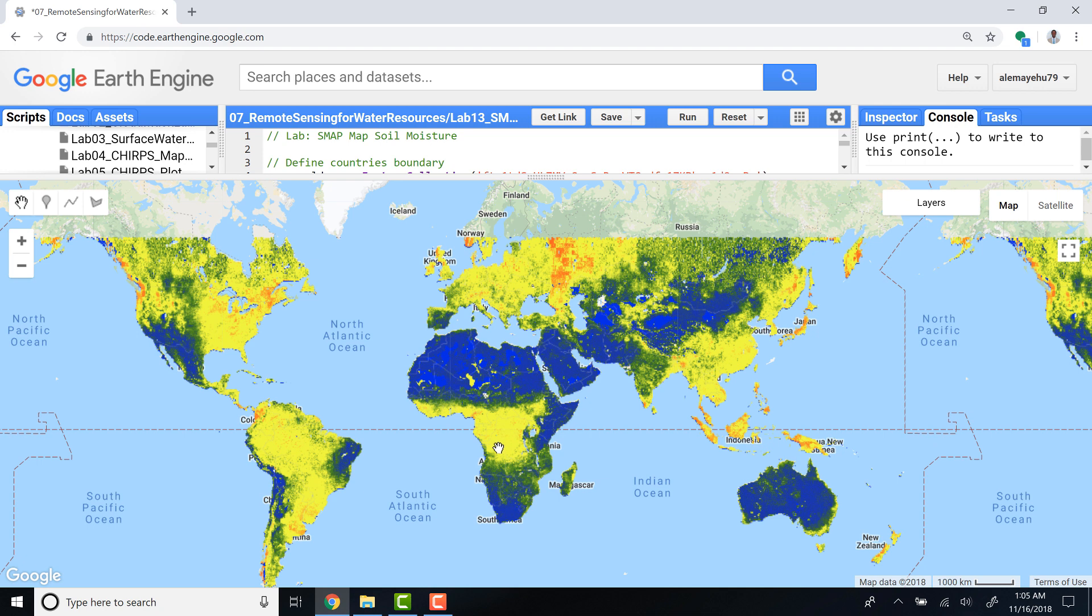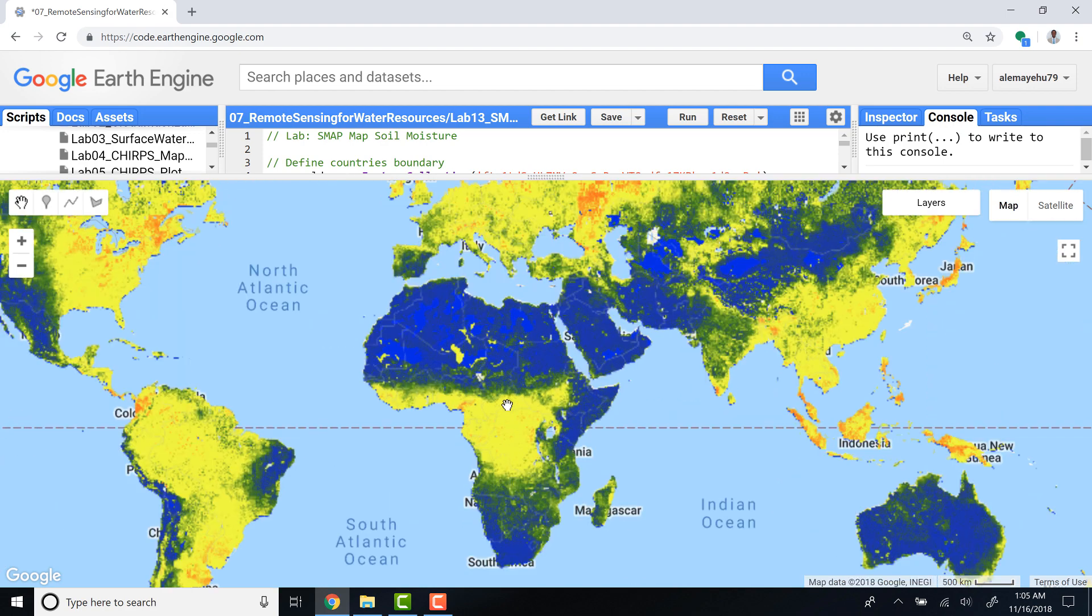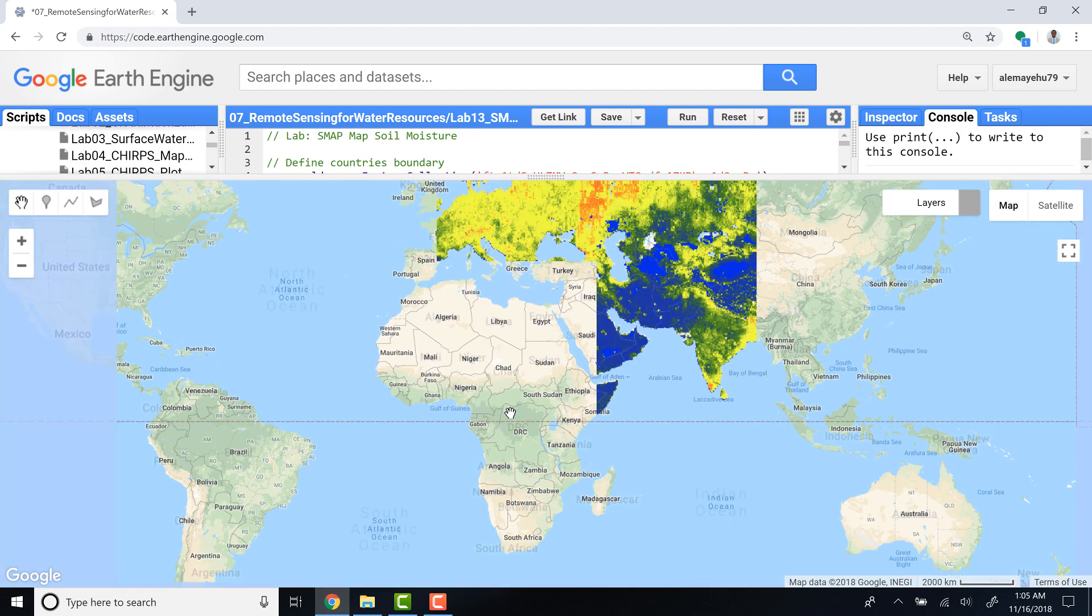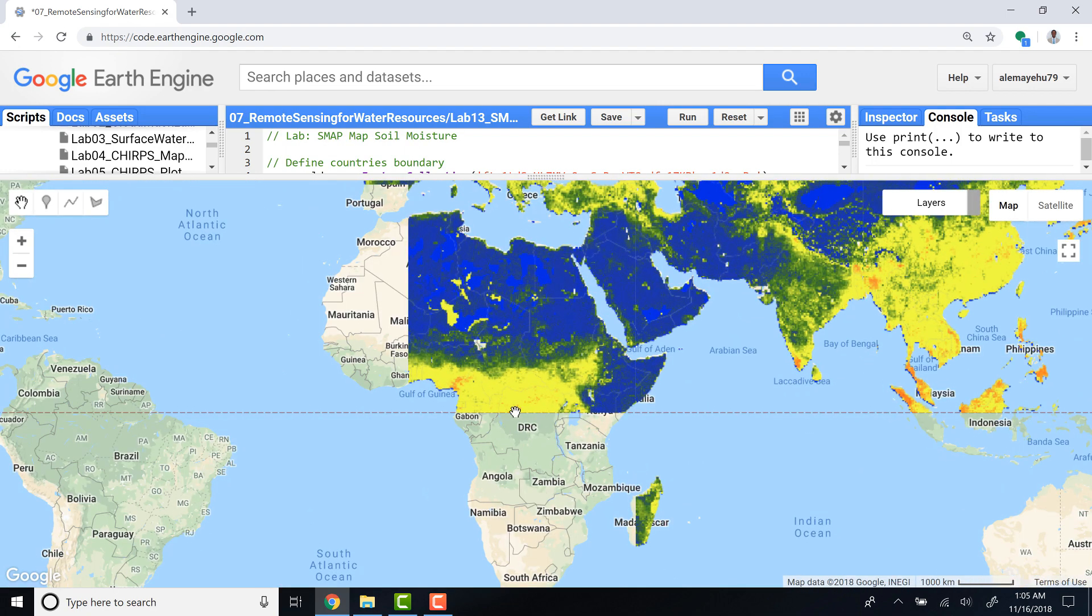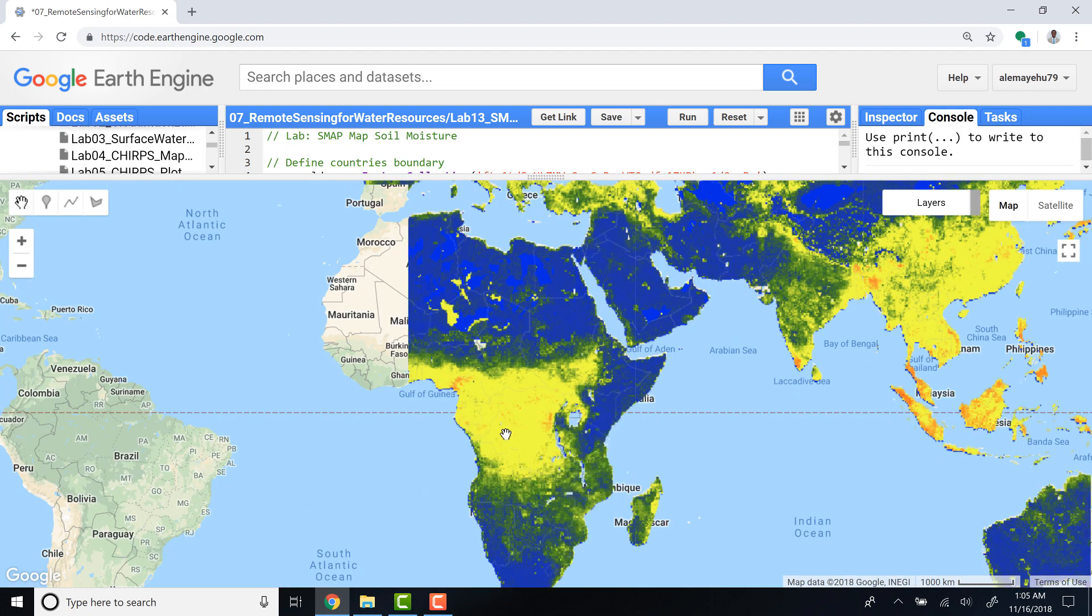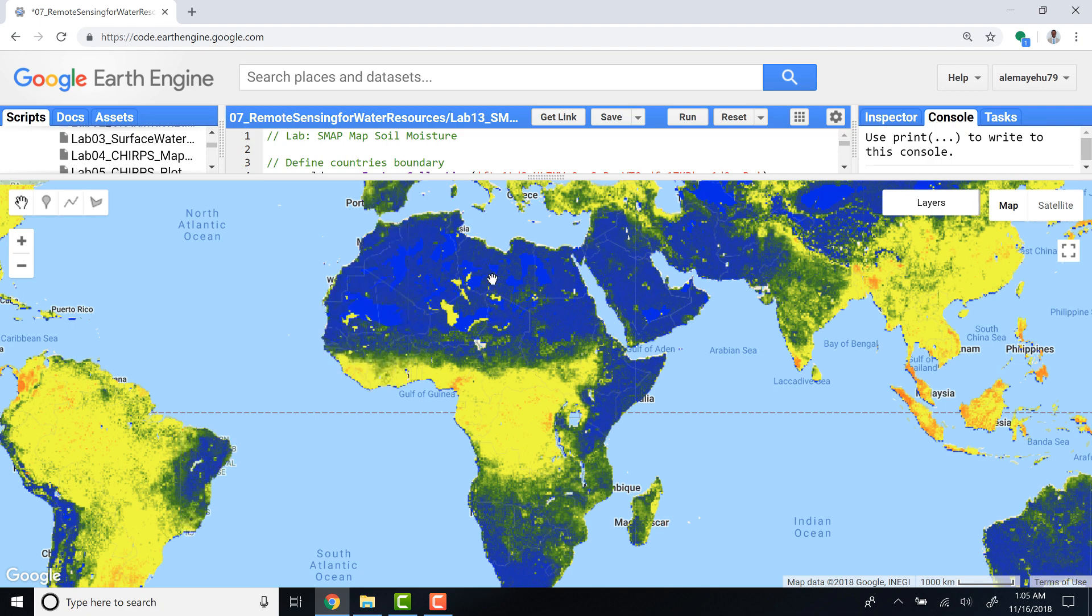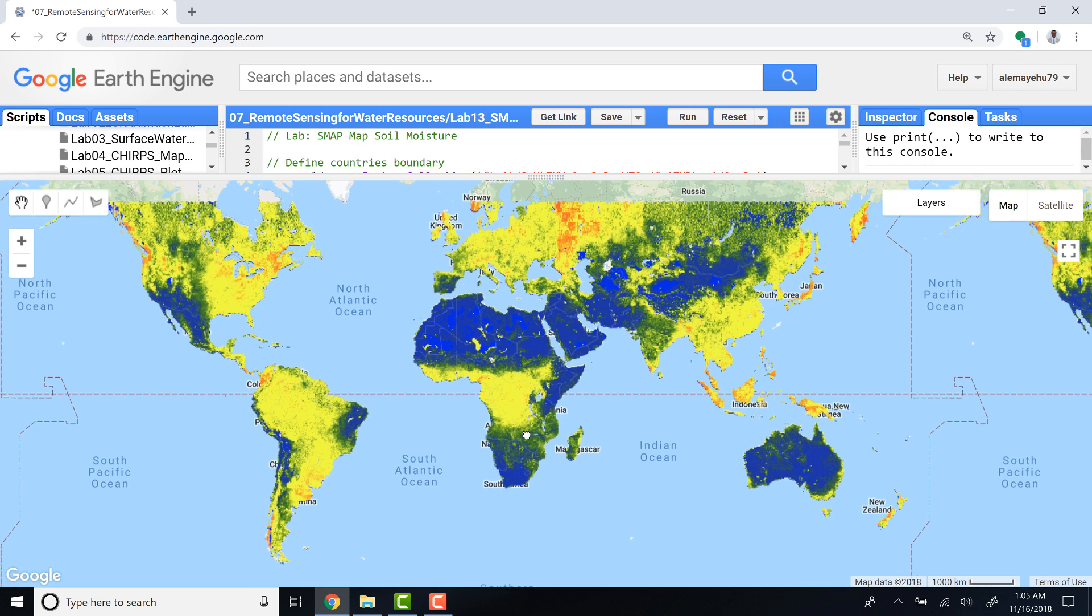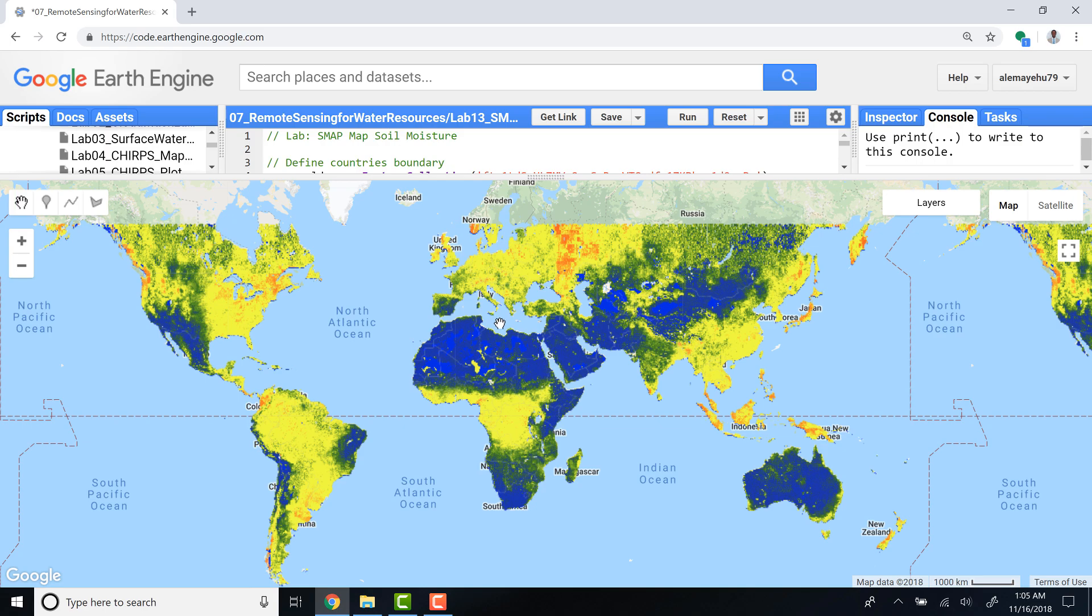What we have here is that the blue areas represent low soil moisture, whereas the red and yellow areas have higher soil moisture. If you look at the Congo Basin, you have pretty good higher soil moisture. If you look at the Sahara Desert, there's pretty much low soil moisture, which makes sense. This is just an example of how you can plot SMAP data on Earth Engine. Thank you.